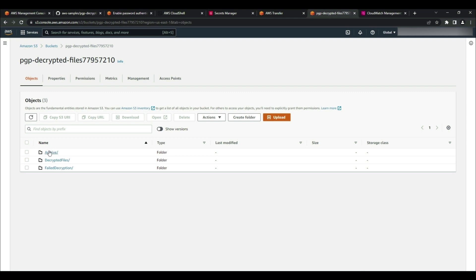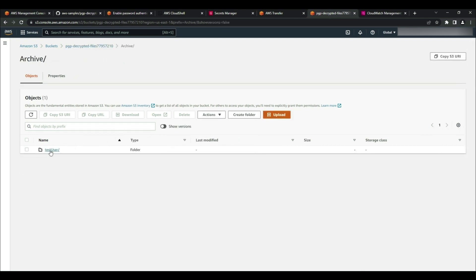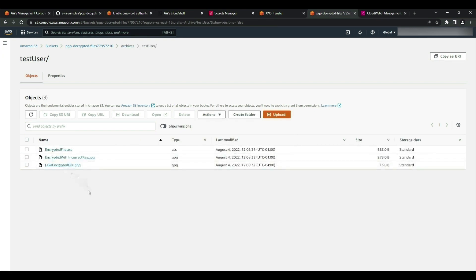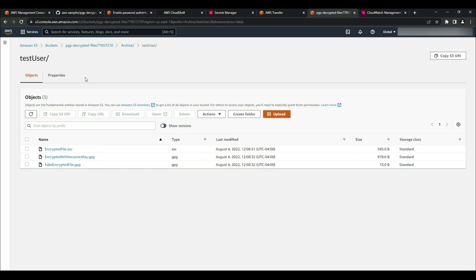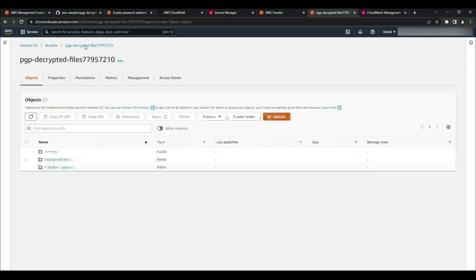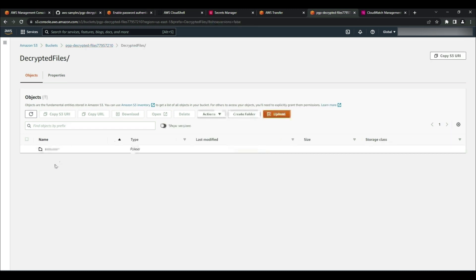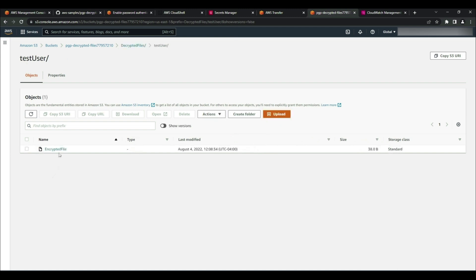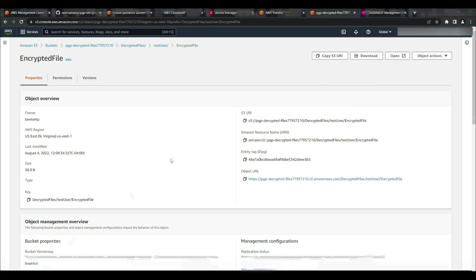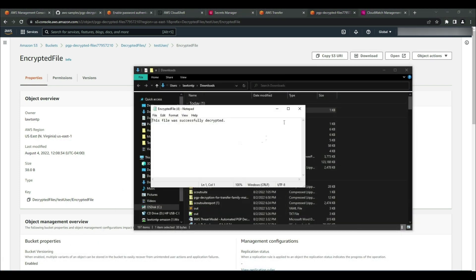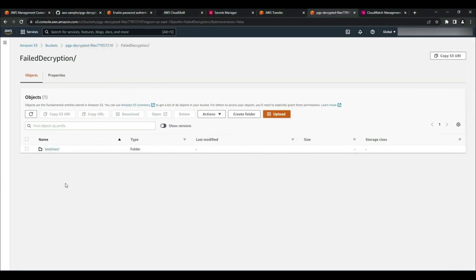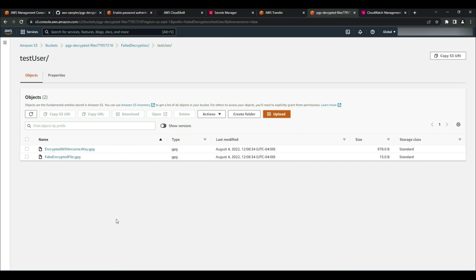Now that the files have been uploaded, let's go into the S3 bucket to see how the managed workflow has handled them. Right off the bat, I can see three different prefixes. In the archive prefix, I see another prefix named after the username, which sorts files uploaded by different users. All the files I uploaded have indeed been archived. Navigating into the decrypted files prefix, we can see the file that was initially encrypted has been decrypted. I'll download and open this file — and as you can see, it has indeed been successfully decrypted. In the failed decryption prefix, I can see two files that were purposely intended to fail: one encrypted with a different key pair than what is stored in Secrets Manager, and another that was actually never encrypted — just a .txt file renamed to .gpg.